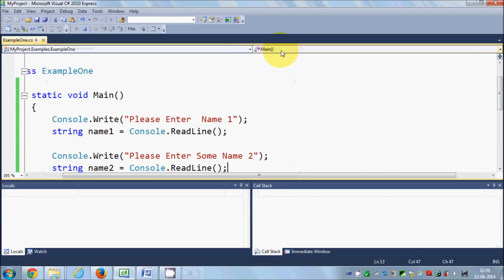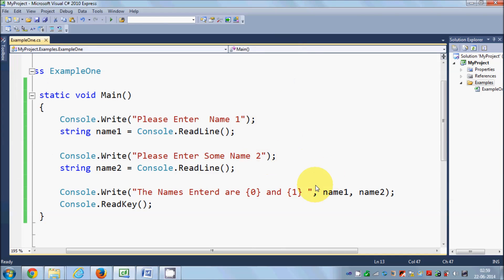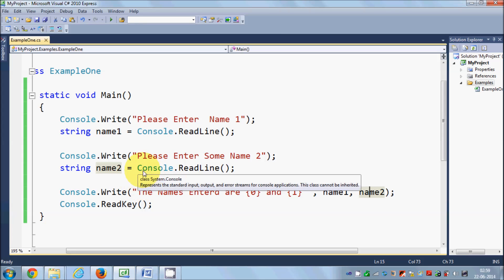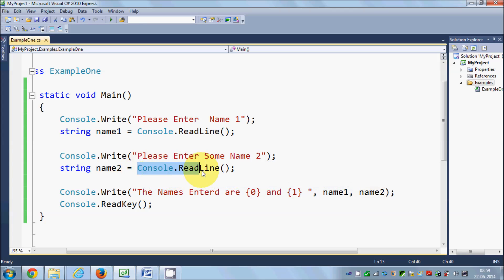So in this way you can use Console.Write to output values and Console.ReadLine to input values.